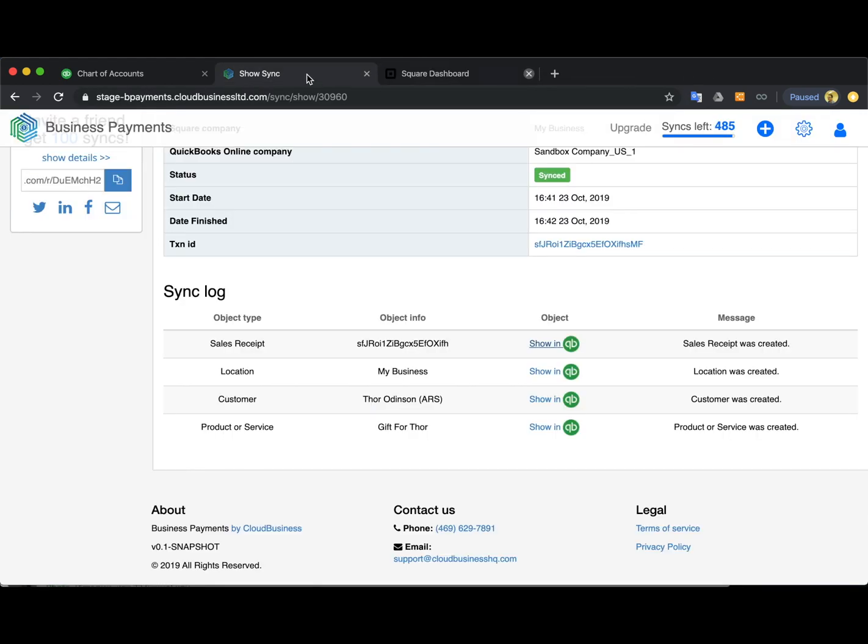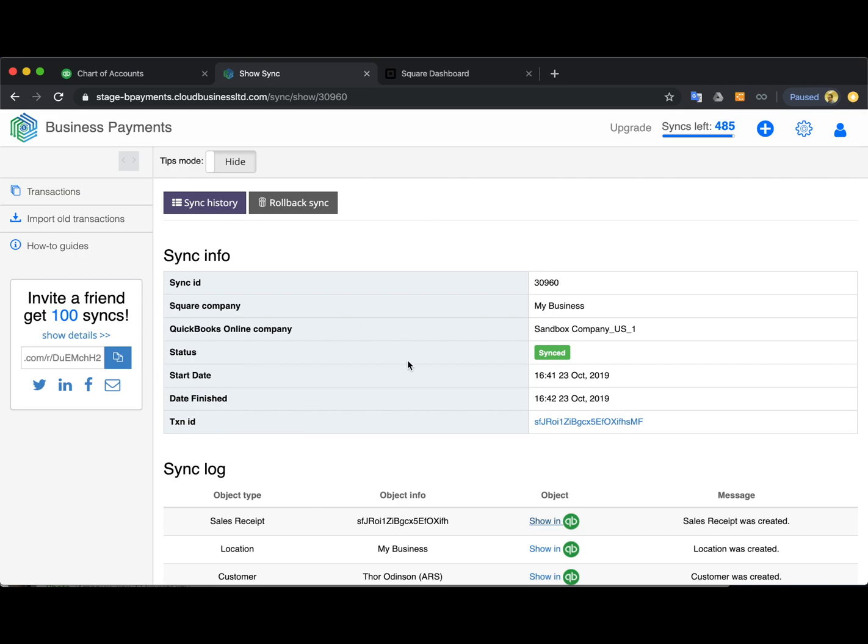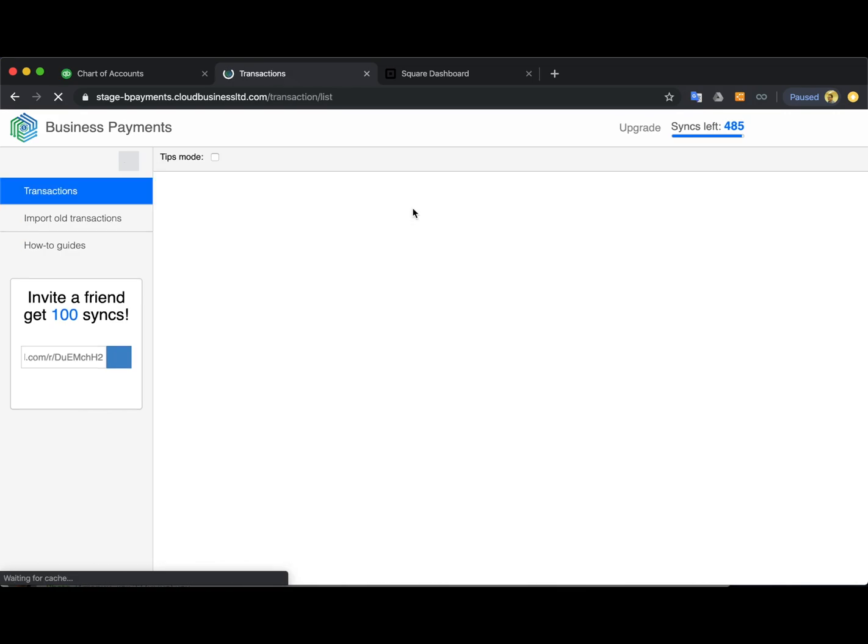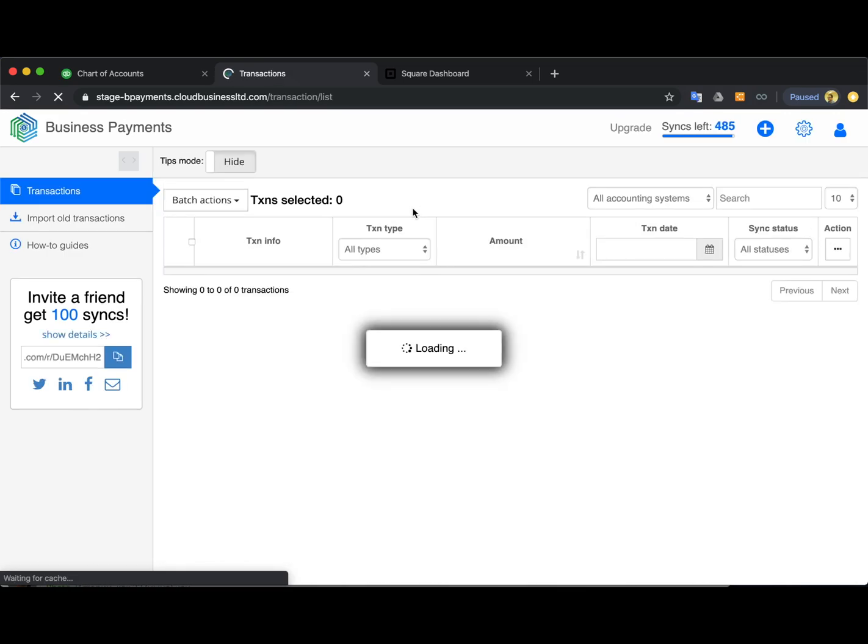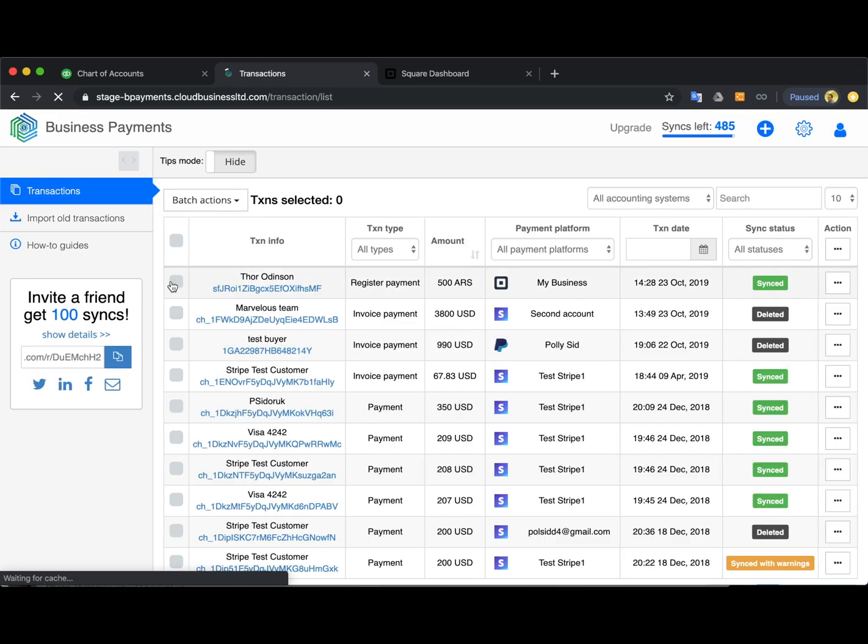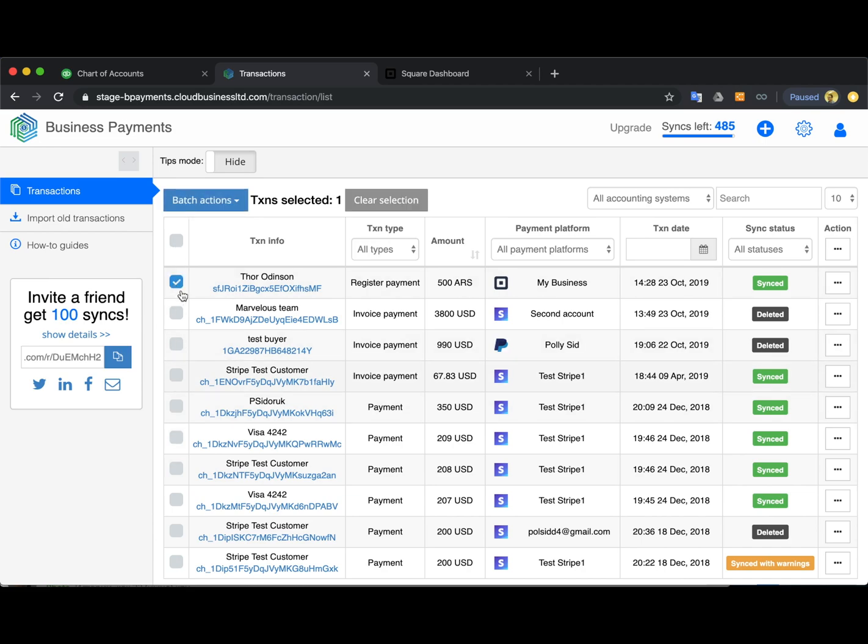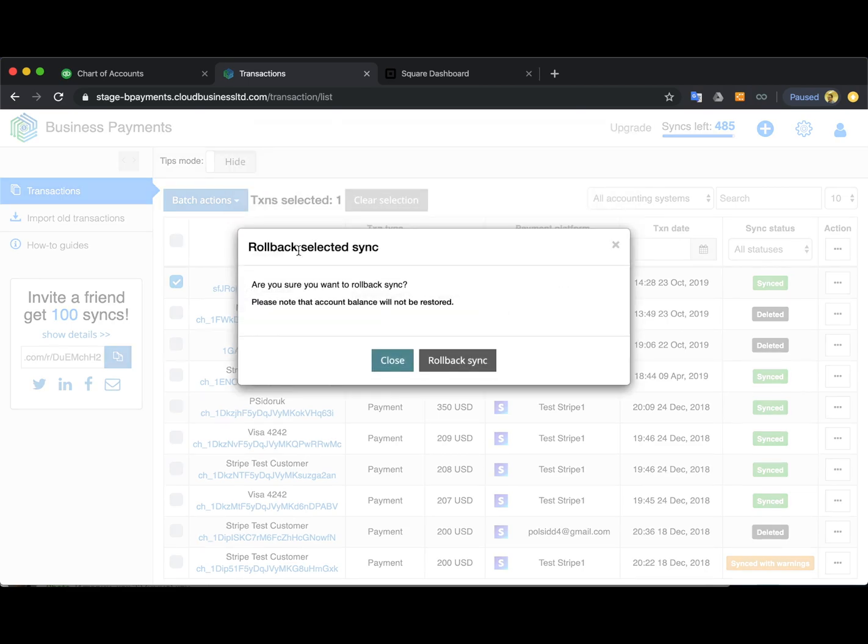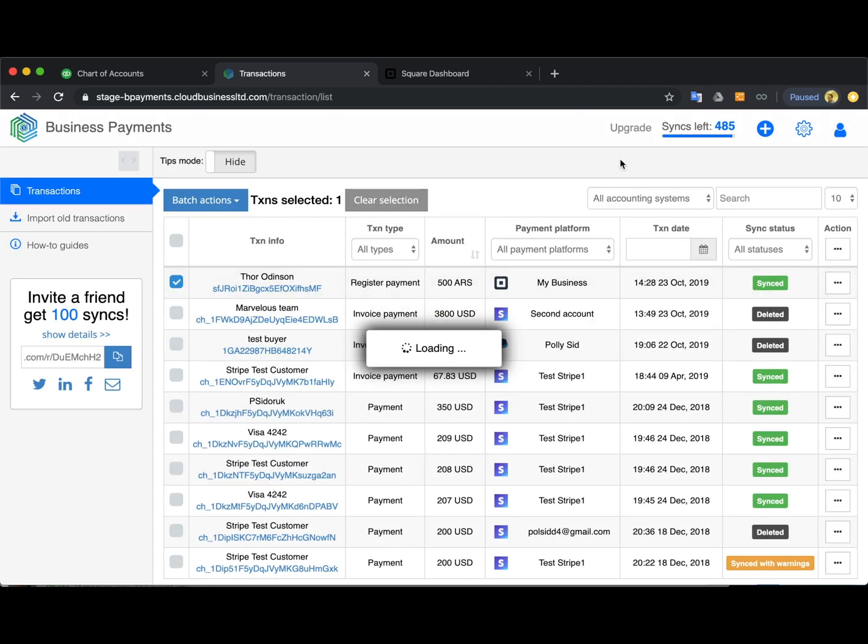And however if you don't like something about it or you want to change some settings you can roll back the sync, that means that the app will erase everything from your QuickBooks. You can also do this in bulk just selecting the transactions you want to roll back and hitting roll back like this.